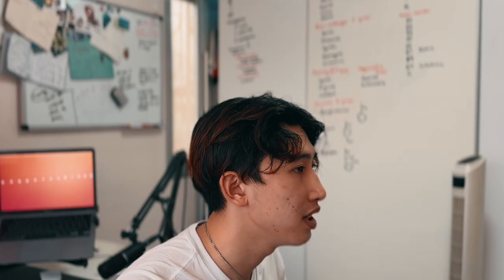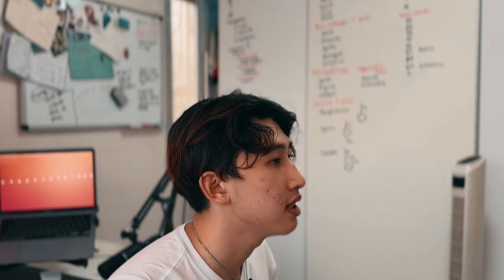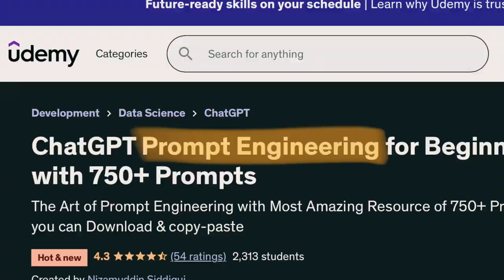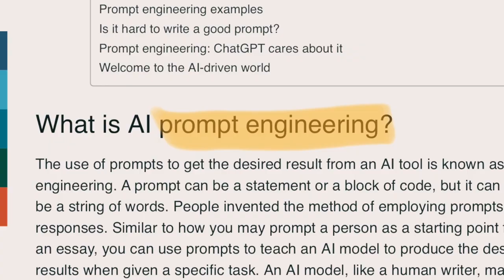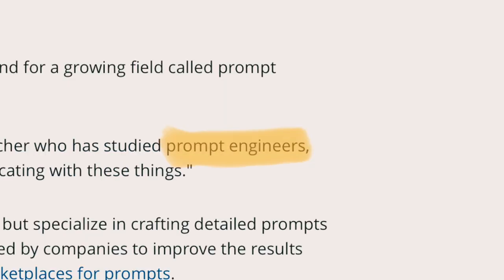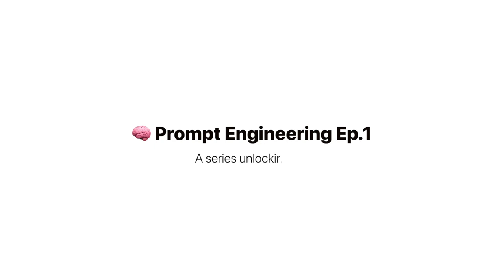Ten ChatGPT uses and prompts for students that you've never seen before. This is prompt engineering part one. People are speculating that this could be the next big job that AI actually creates, and that is called prompt engineering.